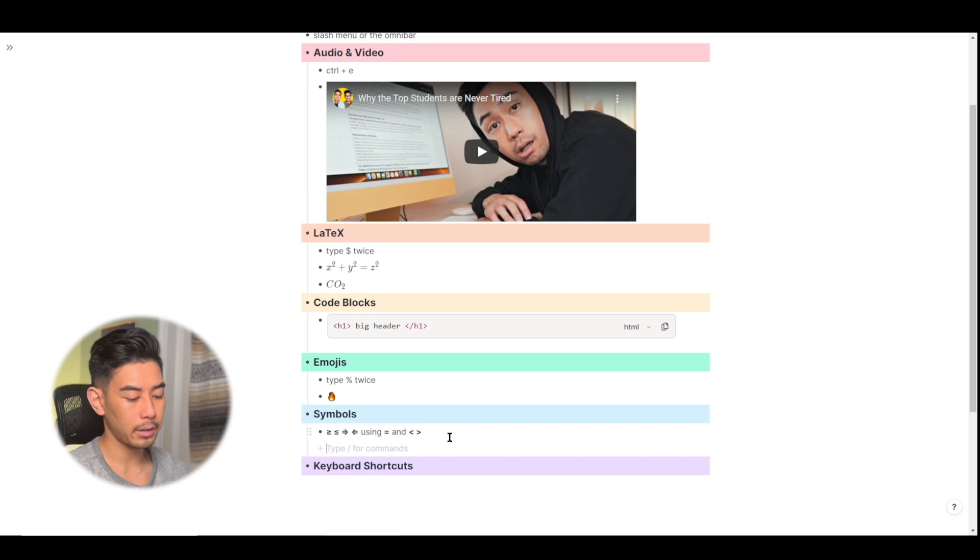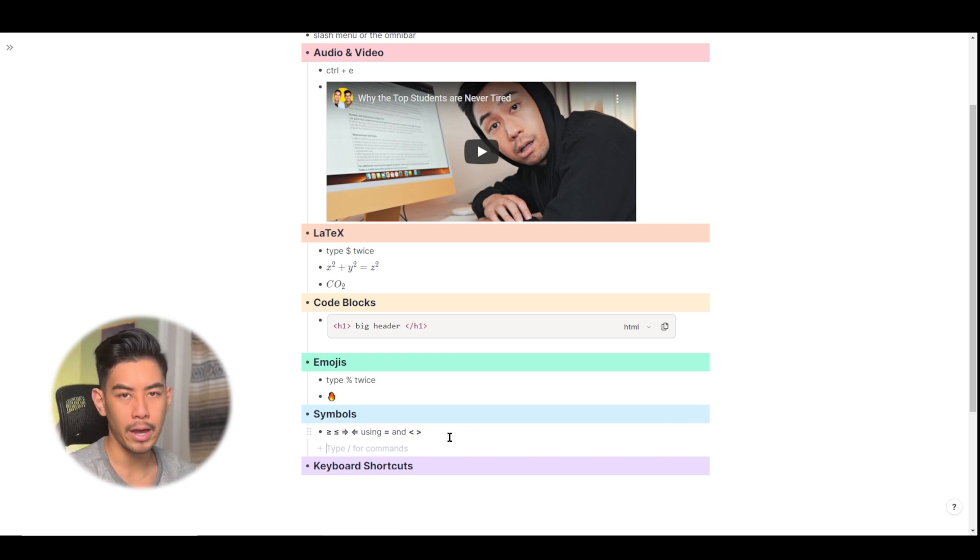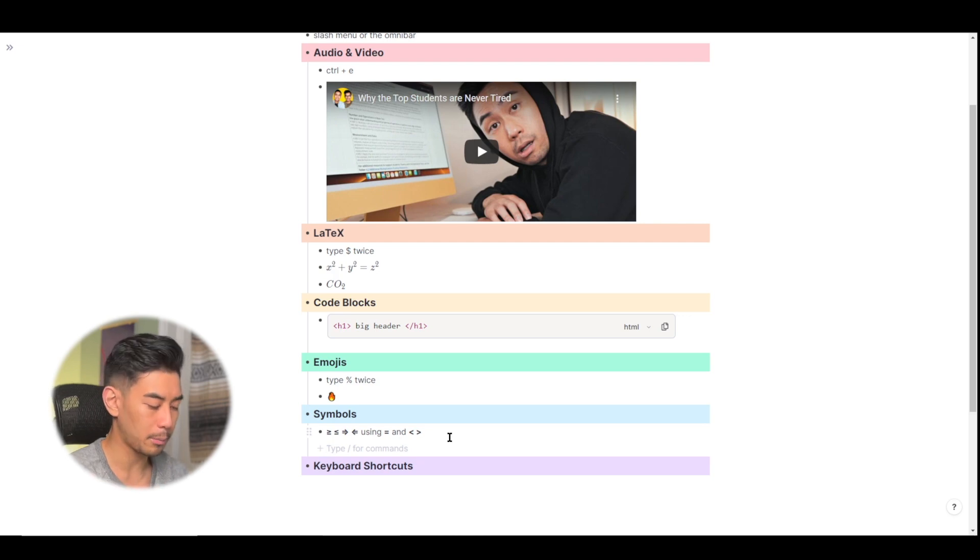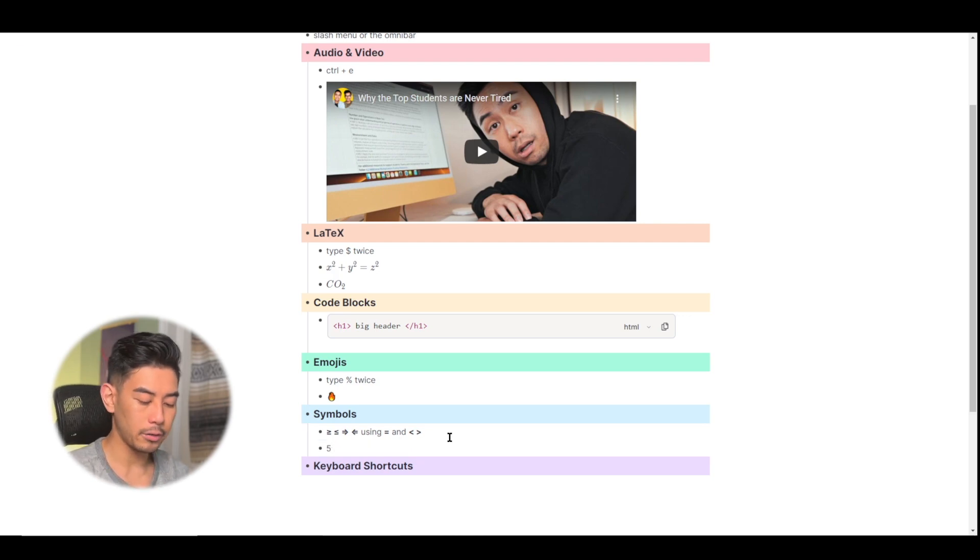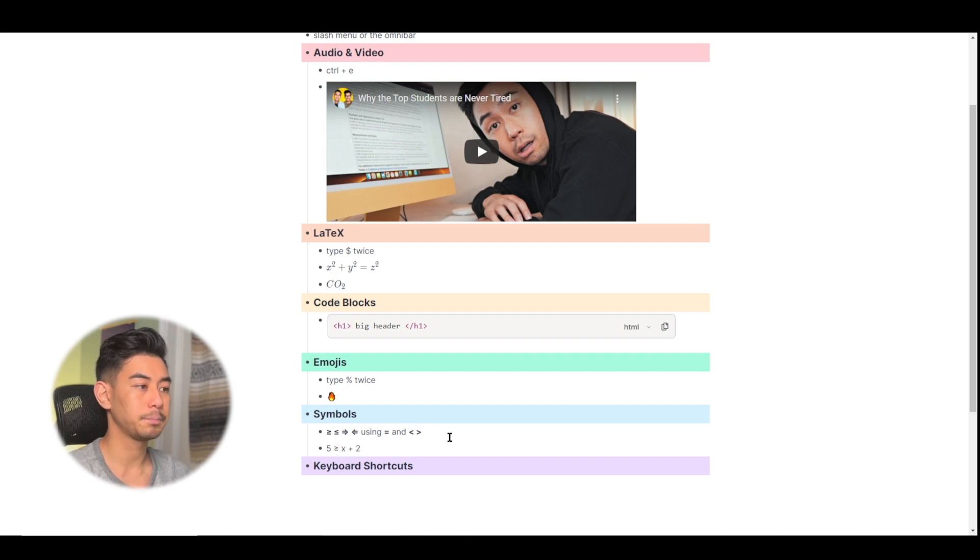So let's say that I'm in math class, and I need to answer this equation. Five is greater than or equal to x plus two, for example. So I'll type in five, and then I'll use greater than and then equal sign to make the greater than or equal sign x plus two.